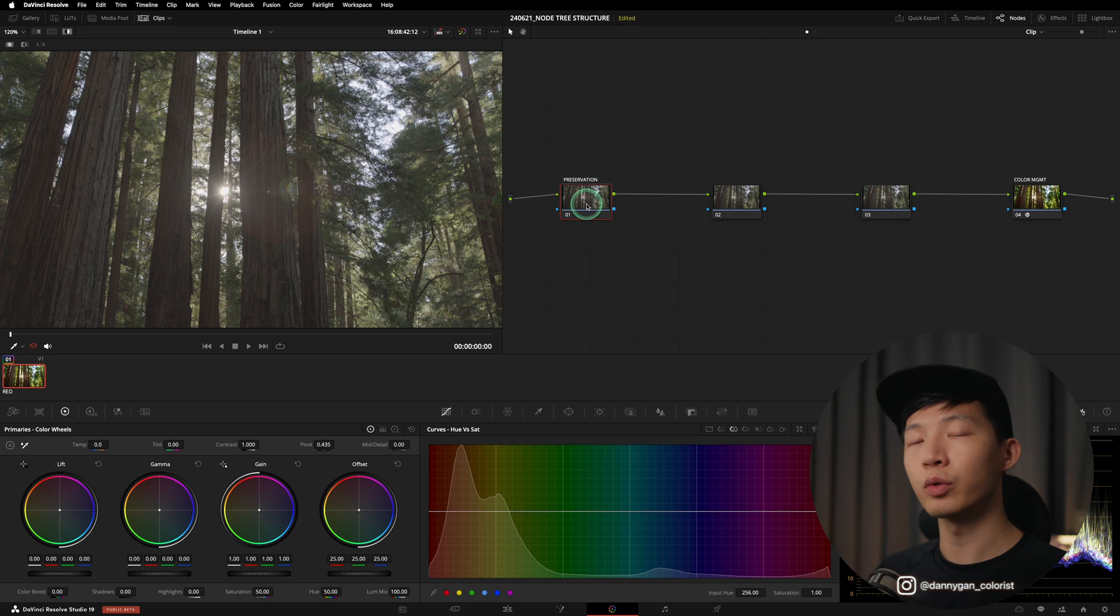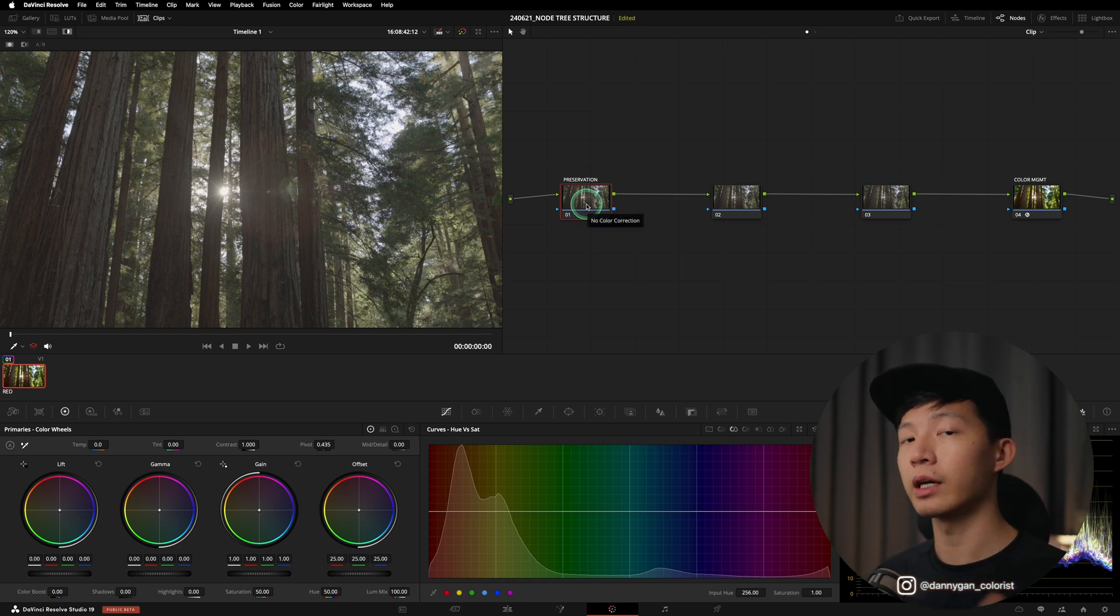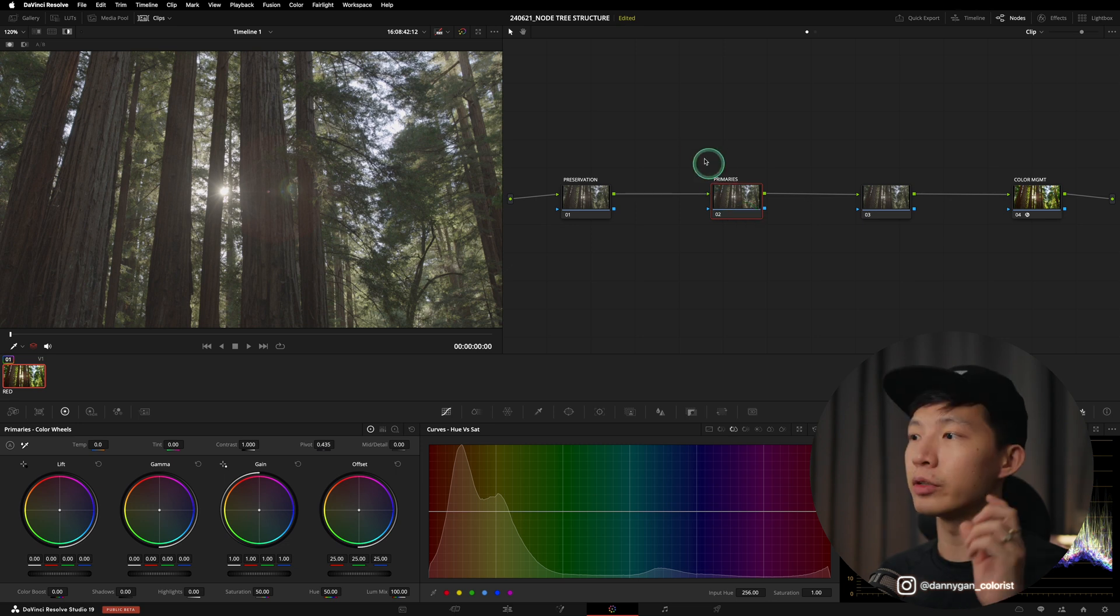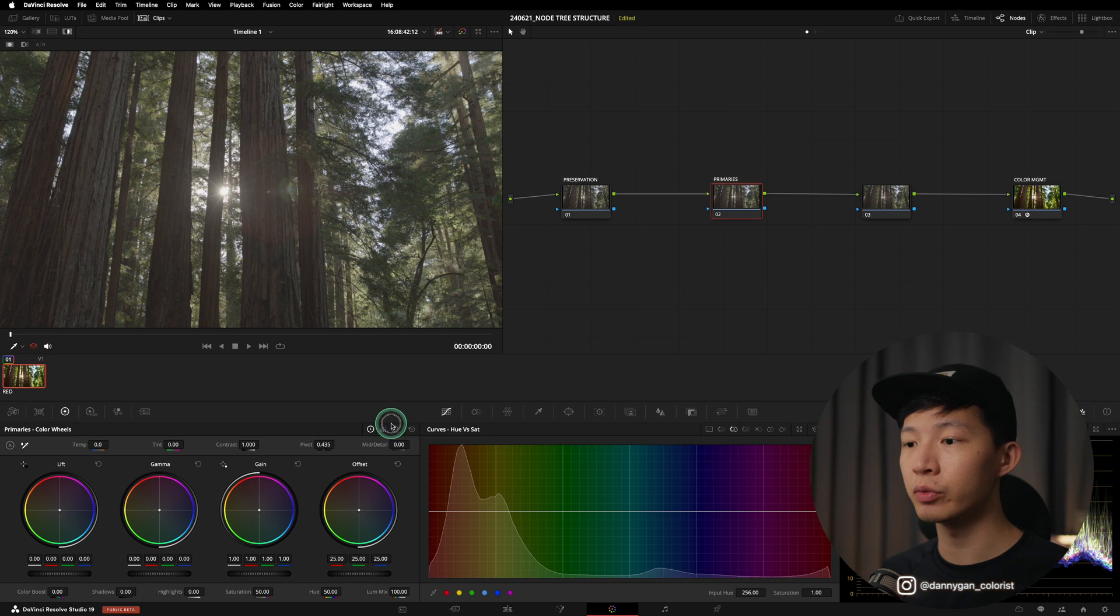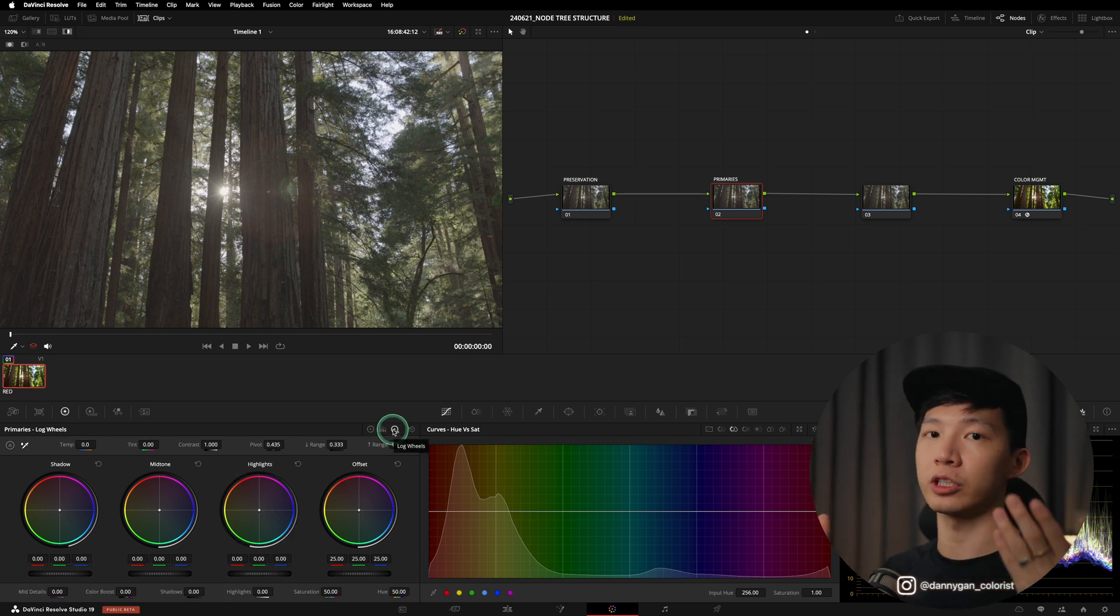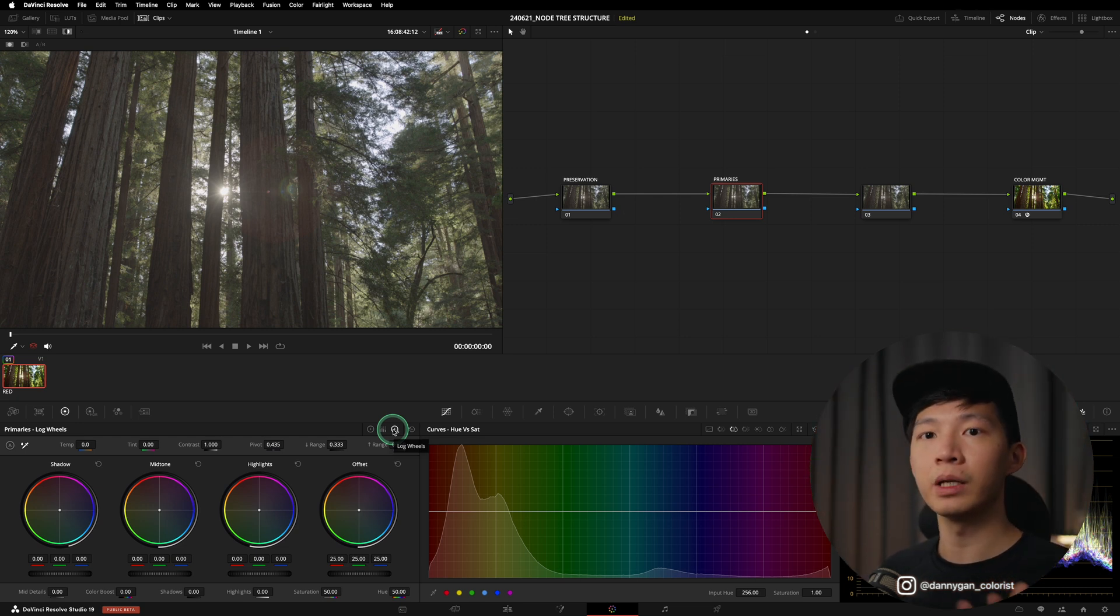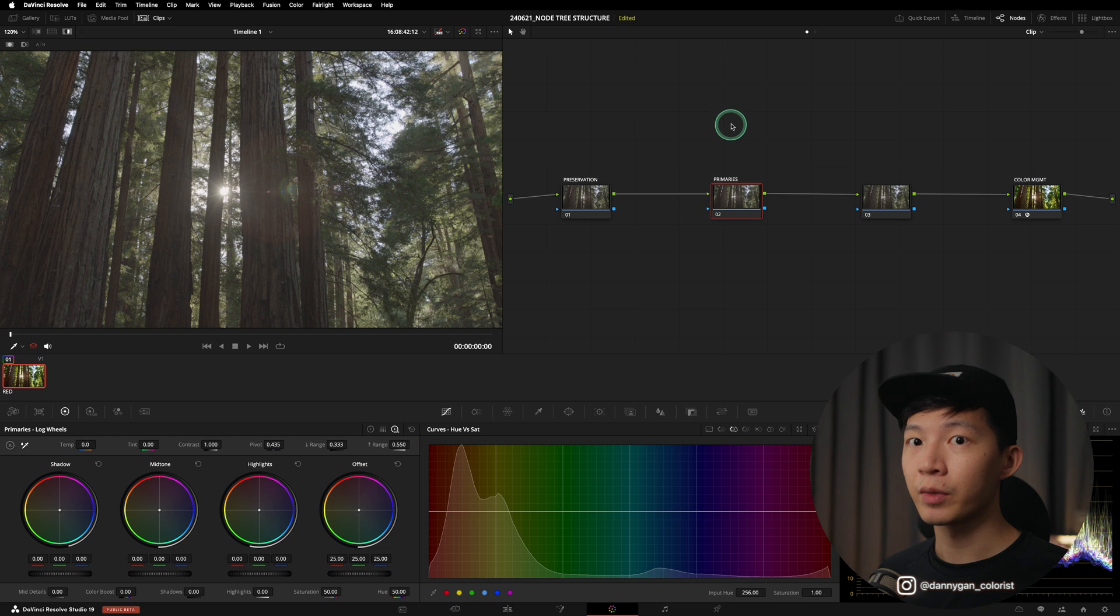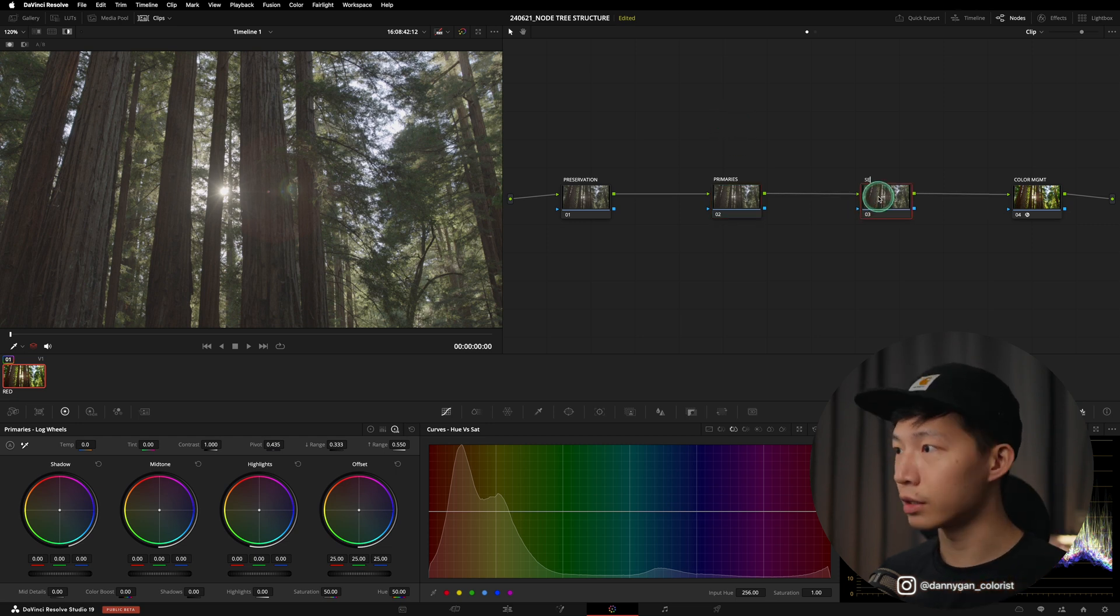Once we're done with our preservation, we can move on to color correction, which is our second process. For the second node I'm going to label it primaries. In our primaries we'll be mostly dealing with our primary color wheels and log wheels, which is a macro level adjustment which affects the whole clip simultaneously. But once we're done with our primaries, we'll move on to our secondaries.